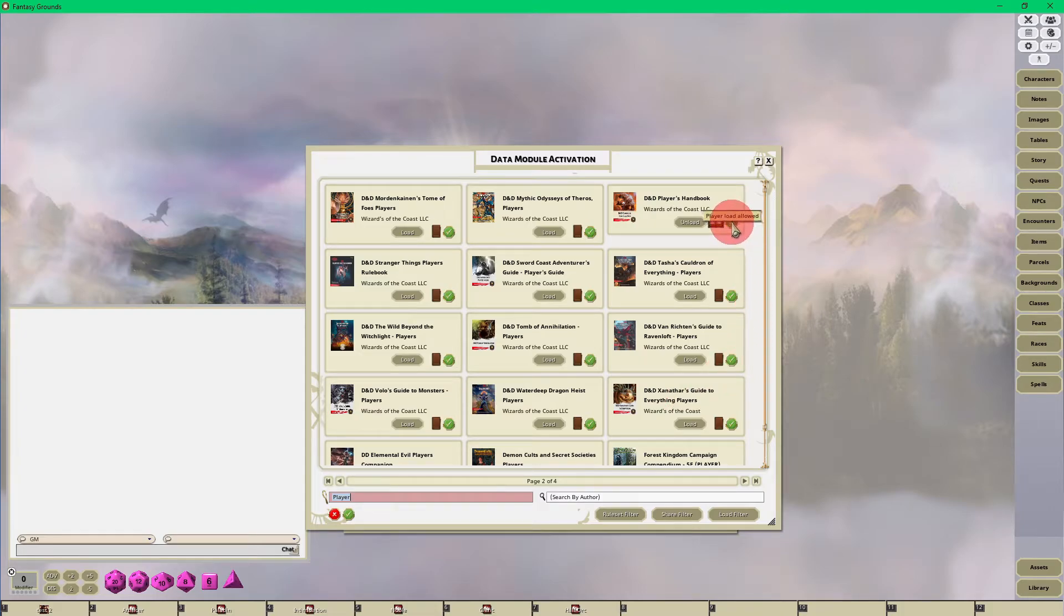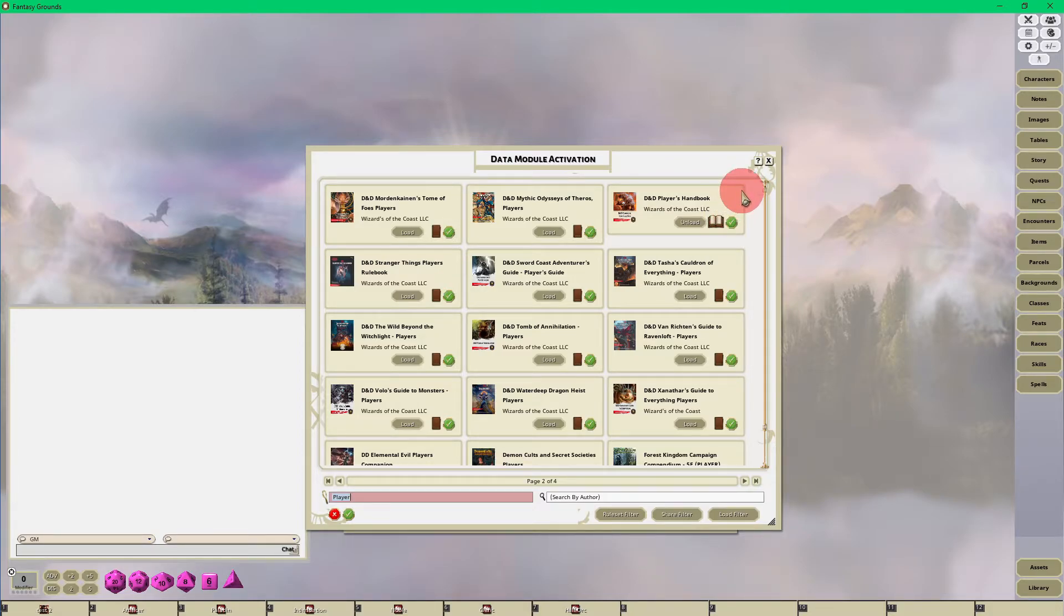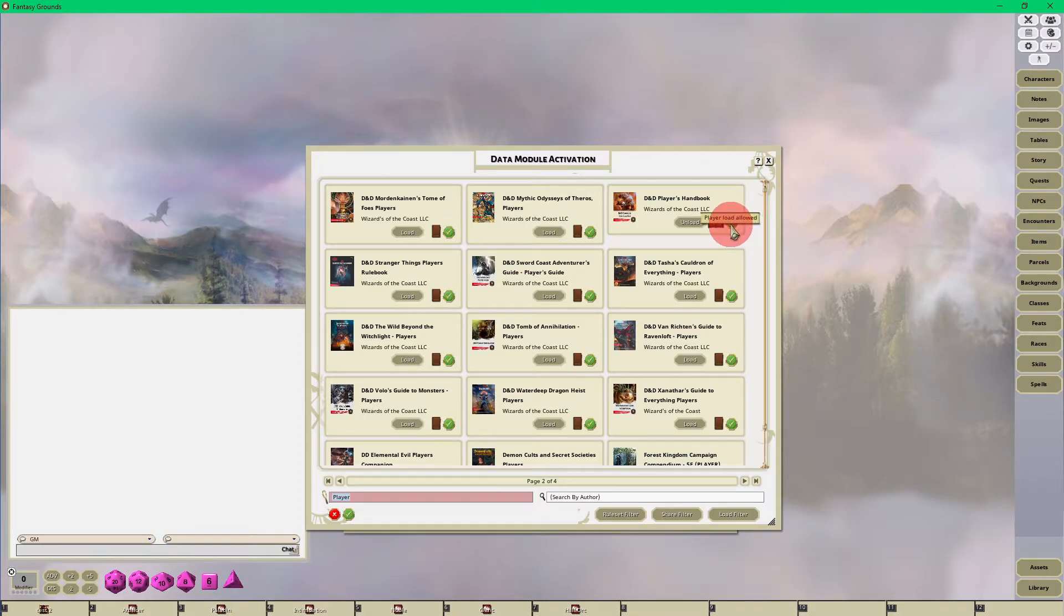And you'll notice that there is a green check here as well. This means that this is allowing your players to see it. So when your players log in, you'll also want to tell them to load their modules that you have available for them, and then they can load them as well, use the content to create characters, etc.